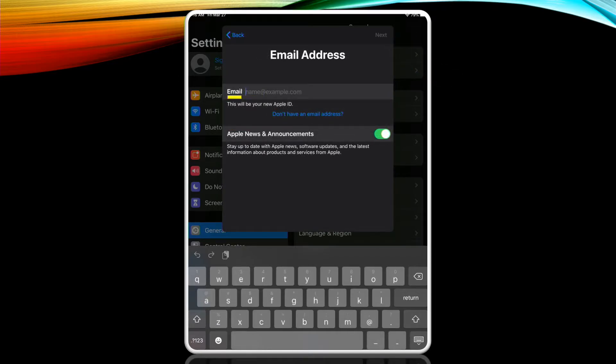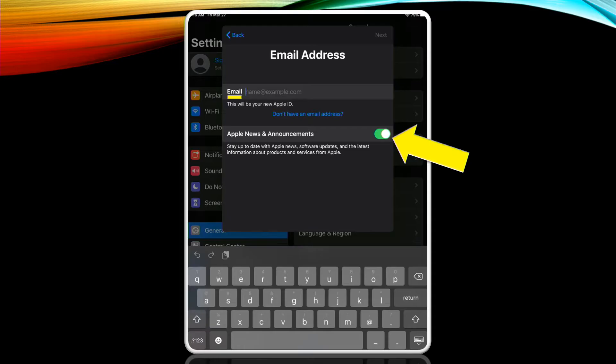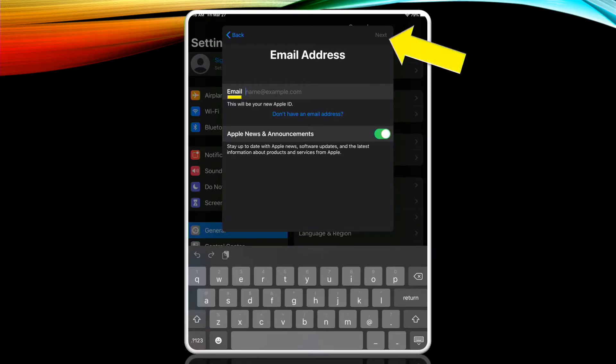Now we'll enter our email here and attach it to this new Apple ID. If you don't have an email I've released a previous video that instructs how to create an email using Gmail. Please refer to that before continuing if you need to set one up. In this same window you have the option to receive Apple news and announcements. I recommend switching this toggle off by tapping it. This will avoid receiving spam emails from Apple. Once you've entered your email tap next in the upper right hand corner again.